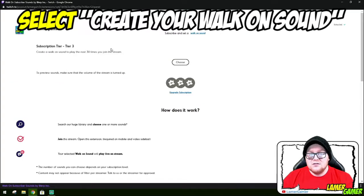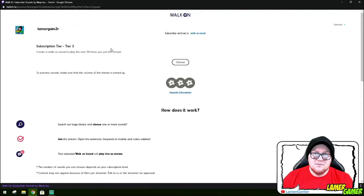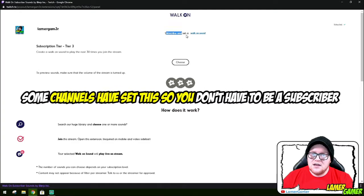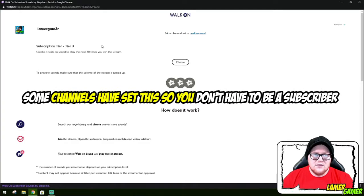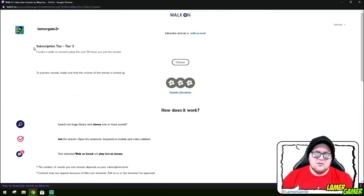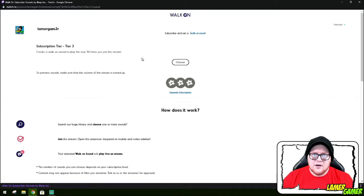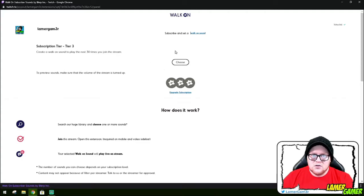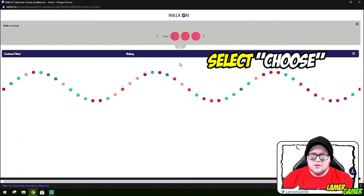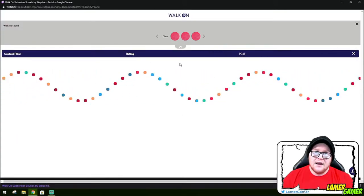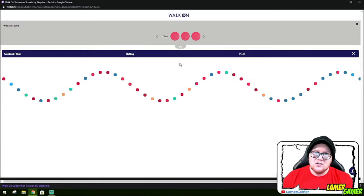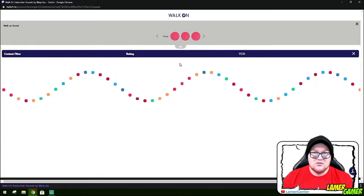First of all, to use this you'll need to be a subscriber. It says 'subscribe and set a walk-on sound.' As you can see I'm a tier three subscriber to my own channel, which Twitch does automatically. It tells you a little bit more about the app here. What we're looking for is the word 'choose' — select it and it will load up a list of sound effects that you can use and play in stream.